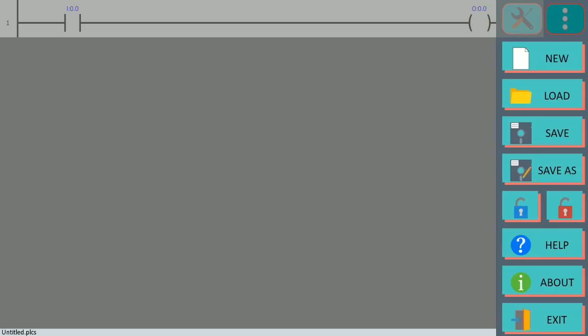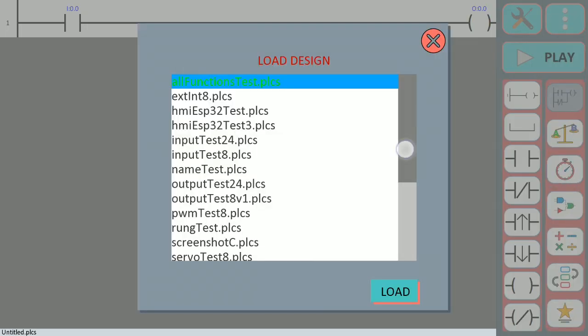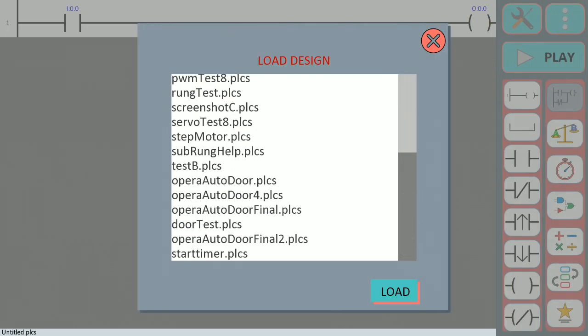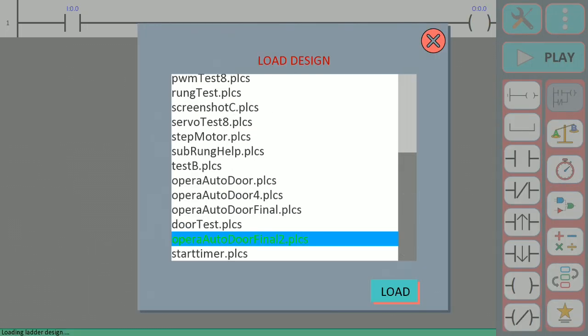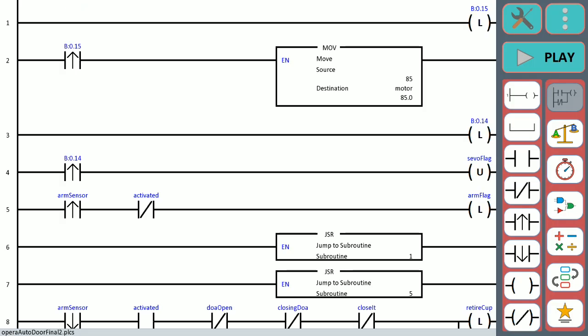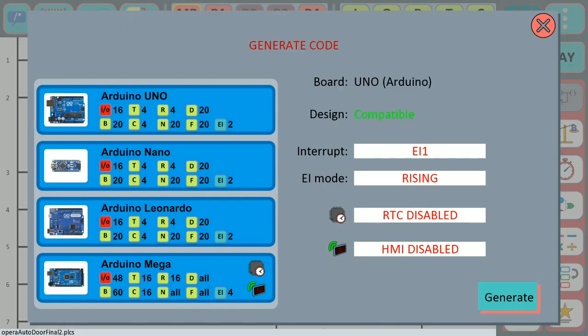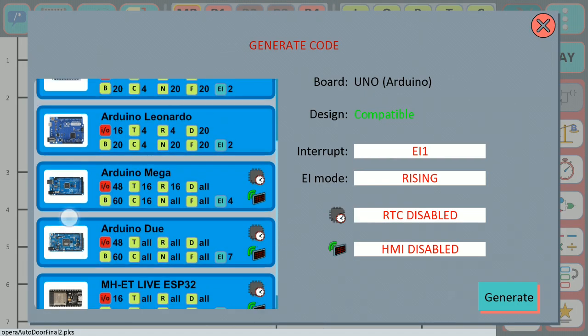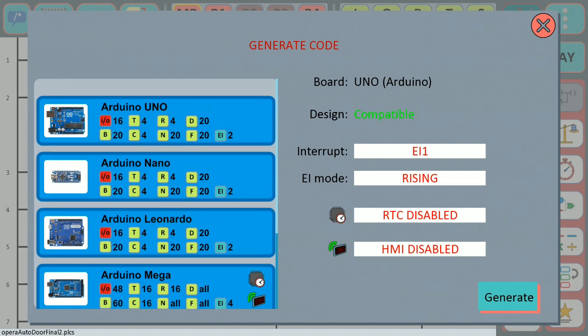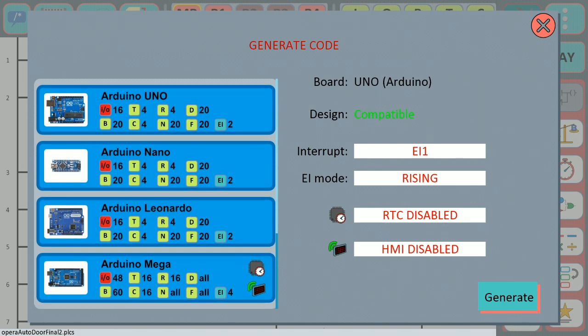First we open the ladder design that we want to use, then we go to the generate code window and here we can find all the boards that are available on PLC Ladder Simulator 2.